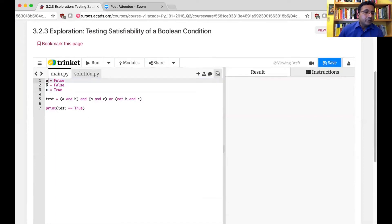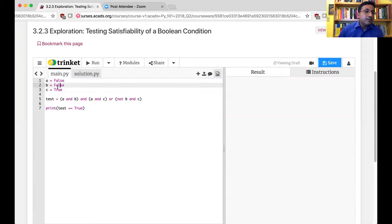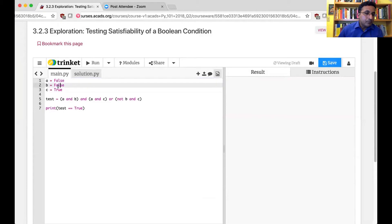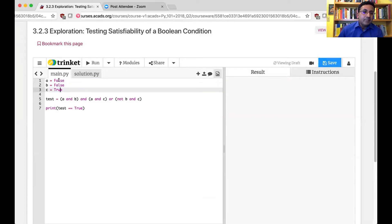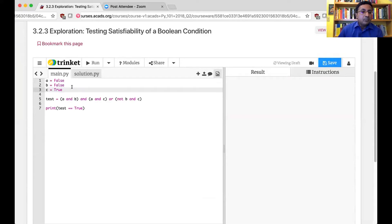For example, let me show you a nice problem. There are three variables A, B, and C, and each of the variables can take either false or true. Can anyone in chat tell me how many combinations are there for A, B, and C? How many possible combinations are there?